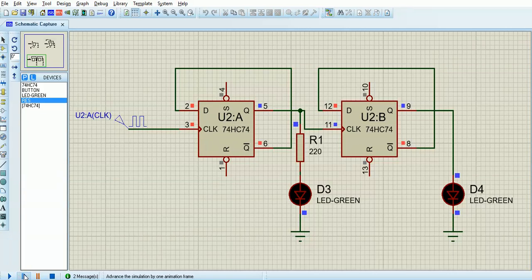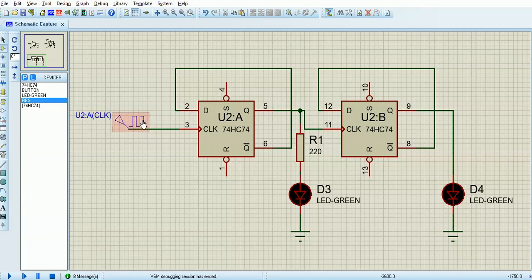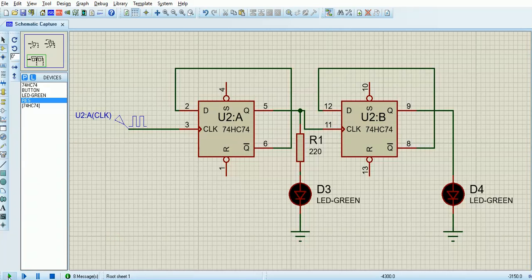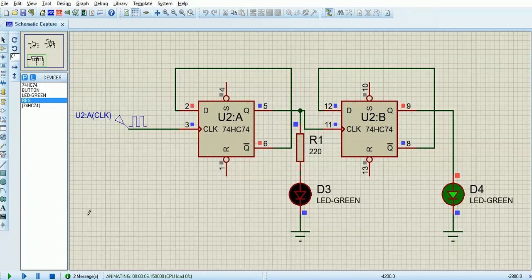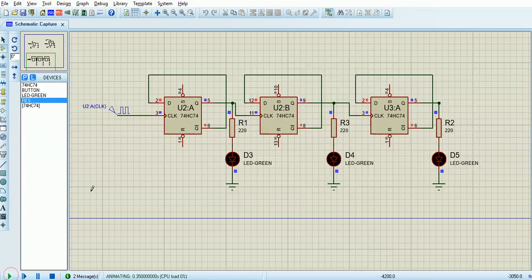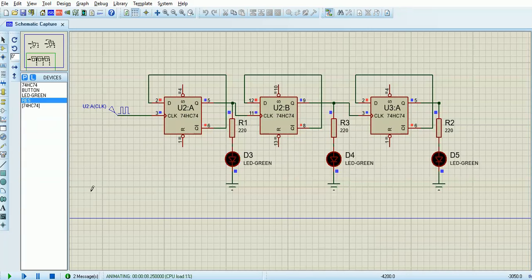If you press pause and then keep tapping the play button, you can see the simulation occurring much more slowly. I copied and pasted again to make a three bit counter. So that's seven, six, five — which is four and one — four on its own, then one and two is three, two and one, down to zero. So that's a three bit binary ripple down counter counting from seven to zero.